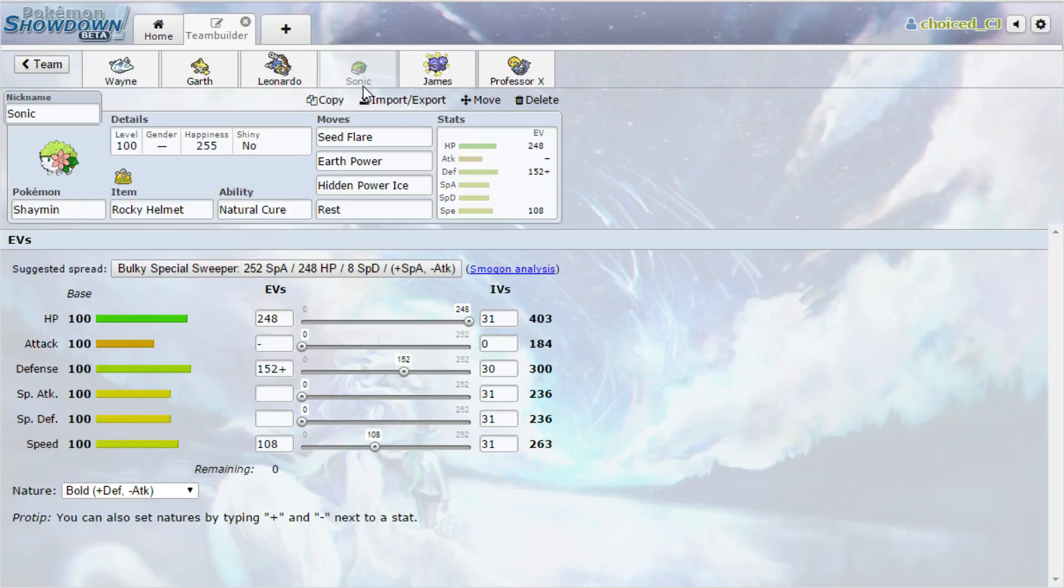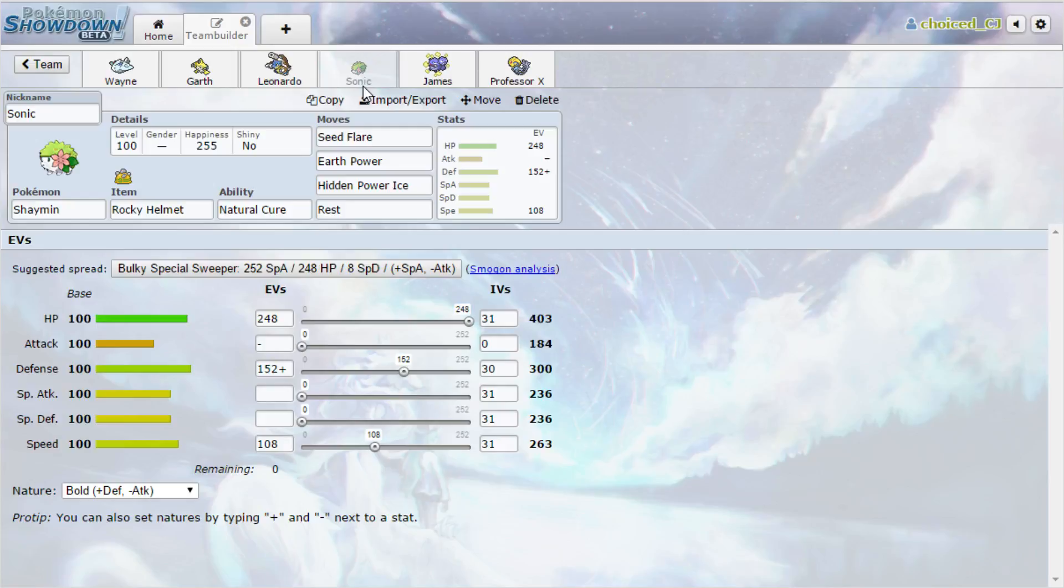The Seed Flare is there to OHKO Azumarill. It OHKOs non-assault vest variants of Azumarill, Earth Power is for Metagross, Hidden Power Ice is for Salamence. And Seed Flare is really just going to hit everything on his team really hard. It might even do some decent damage to Volcarona, but I might be overestimating here, especially if I don't have any investment. But Earth Power is a good alternative if I want to go for that. Hits neutrally. There's just not really going to be a situation where I stay in with Shaymin against Volcarona. But yeah, this will be the good answer for Azumarill.